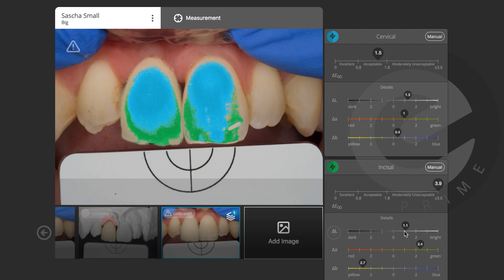Delta B is almost fine. On the incisal edge, delta E is high — delta L is a little lighter, delta A is 2.4, so I'm really missing a lot of red in this area, and delta B is 2.7 so it's quite yellow. Delta E of 3.9 is not acceptable — I need to make corrections here.